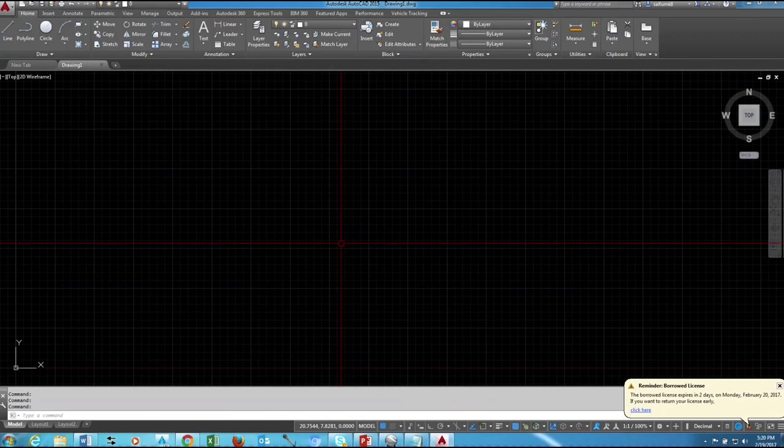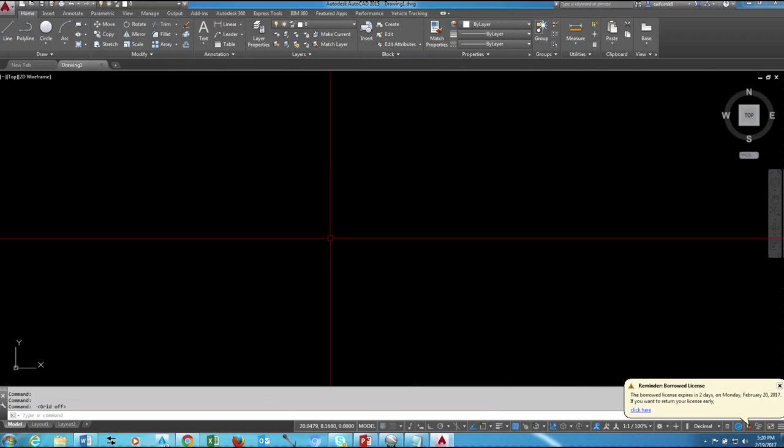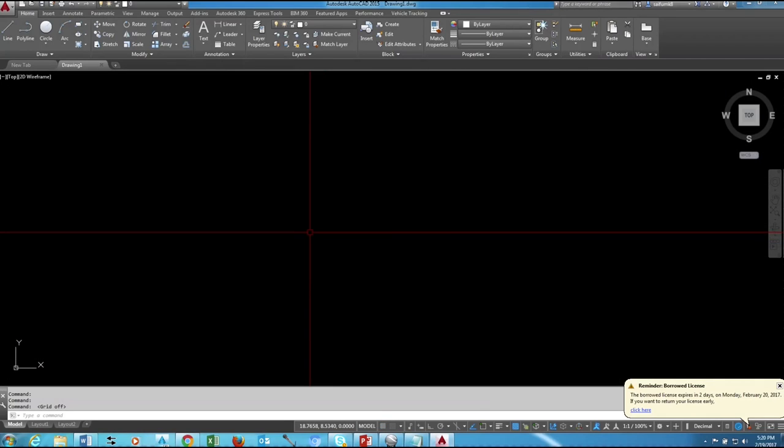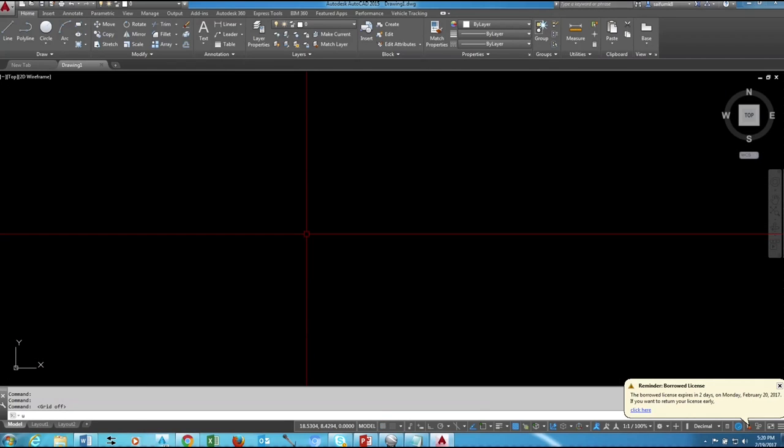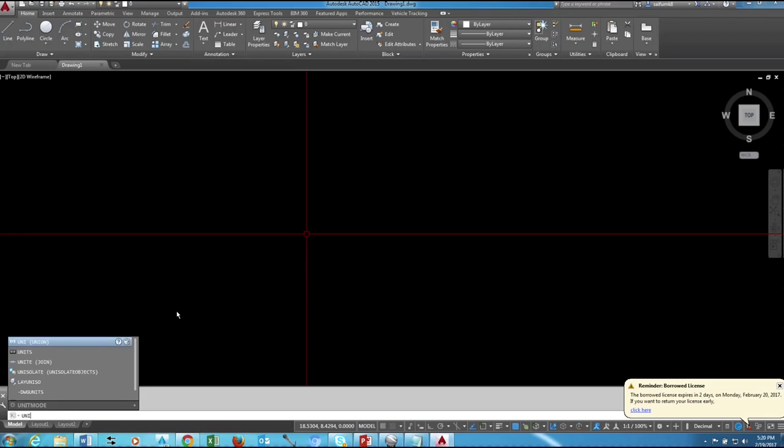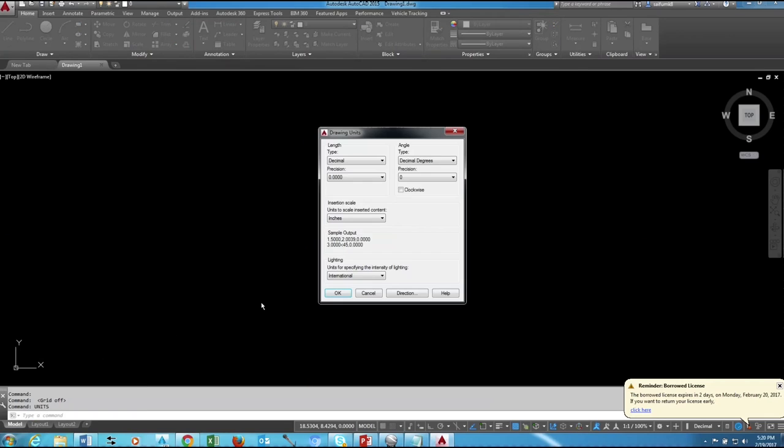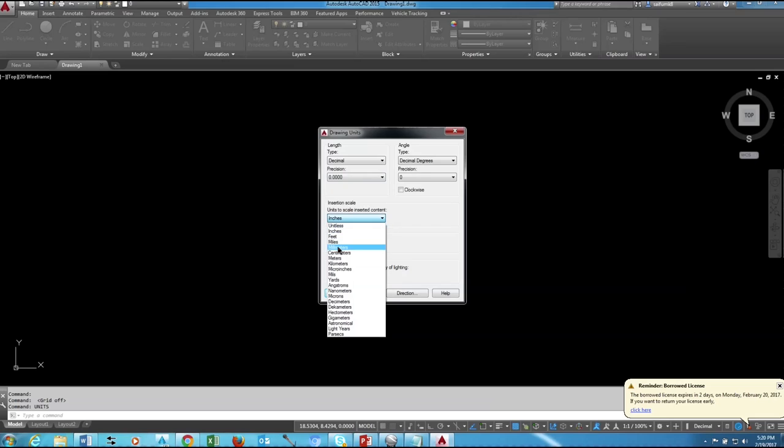Okay, now CAD is open and now we need to set our unit in meter. For that type units and then choose meter, because our Google Earth is in meter.